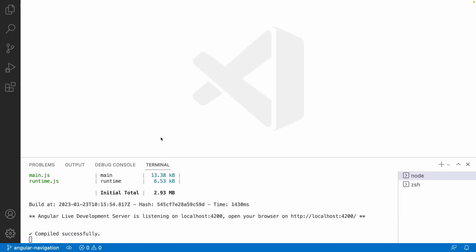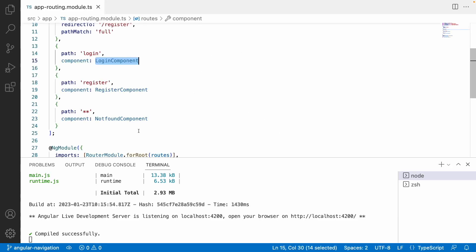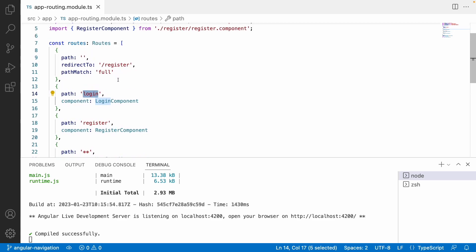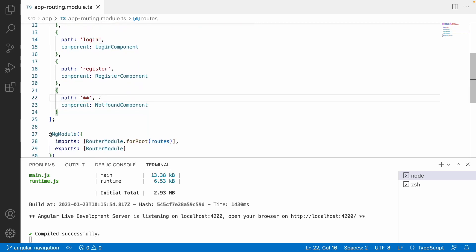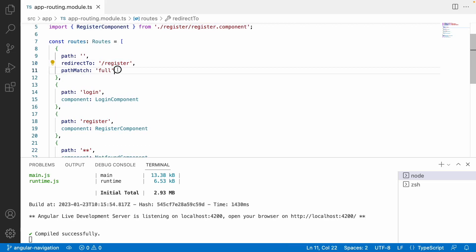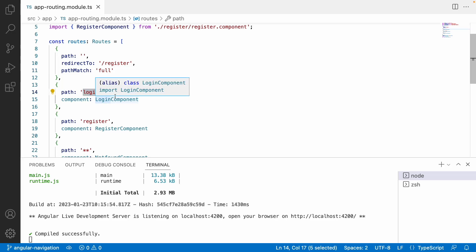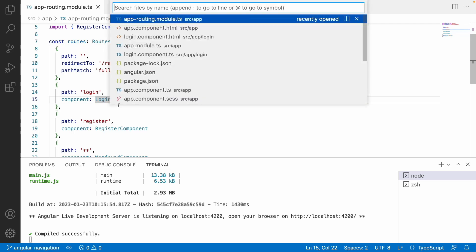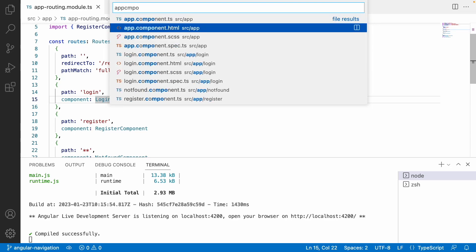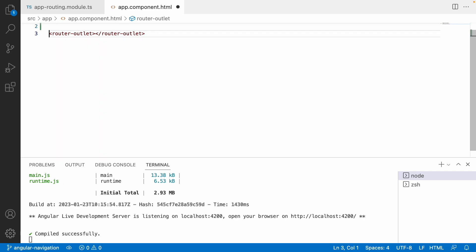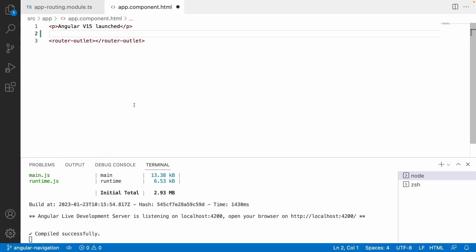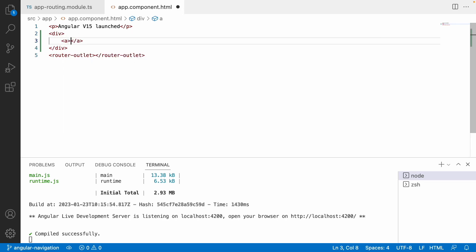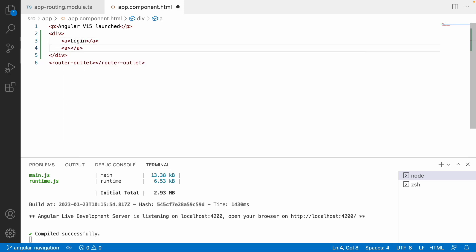Here I have created a routing configuration. You can go to the app routing file where I have created login and register routes, and also there is a double star which is the not-found path, and the default value is pointing to register. Now what we will do is create some set of links. Let me go to app.component.html and create links above the router outlet — an anchor tag for login and an anchor tag for register.